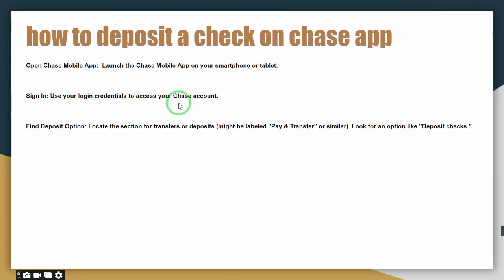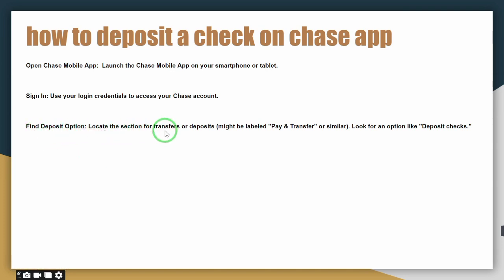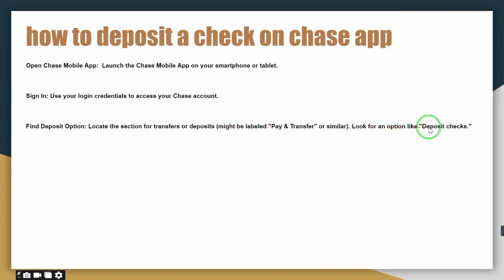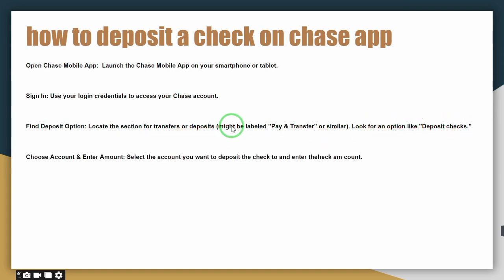After finding the deposit option, simply click on Pay and Transfer, then click on Deposit Checks. The fourth step you have to follow is choose an account and enter the amount.